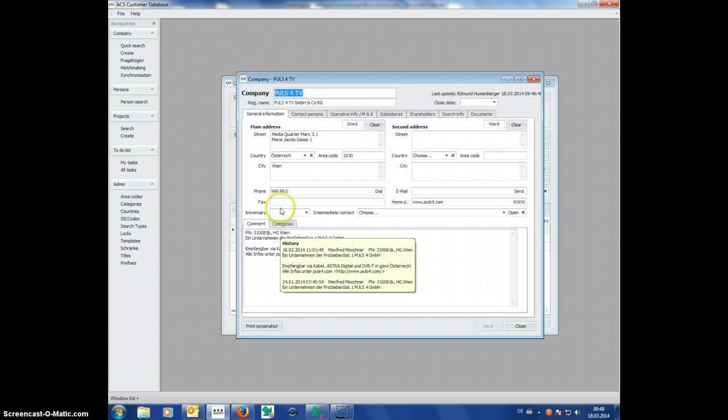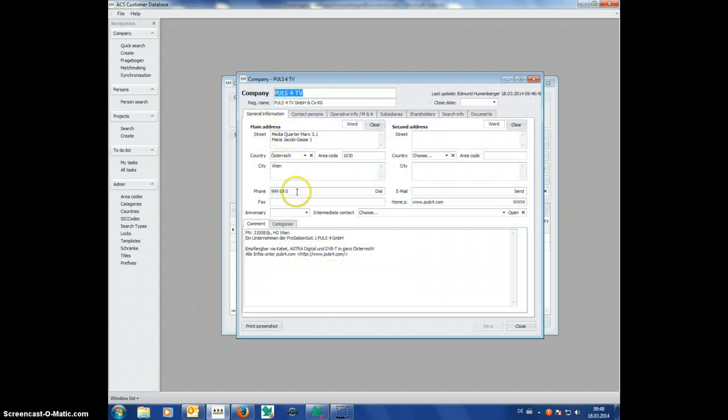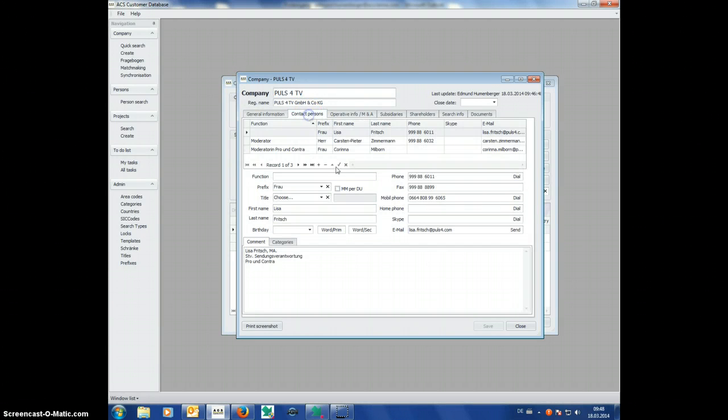then I have all the contact data, like this person here.